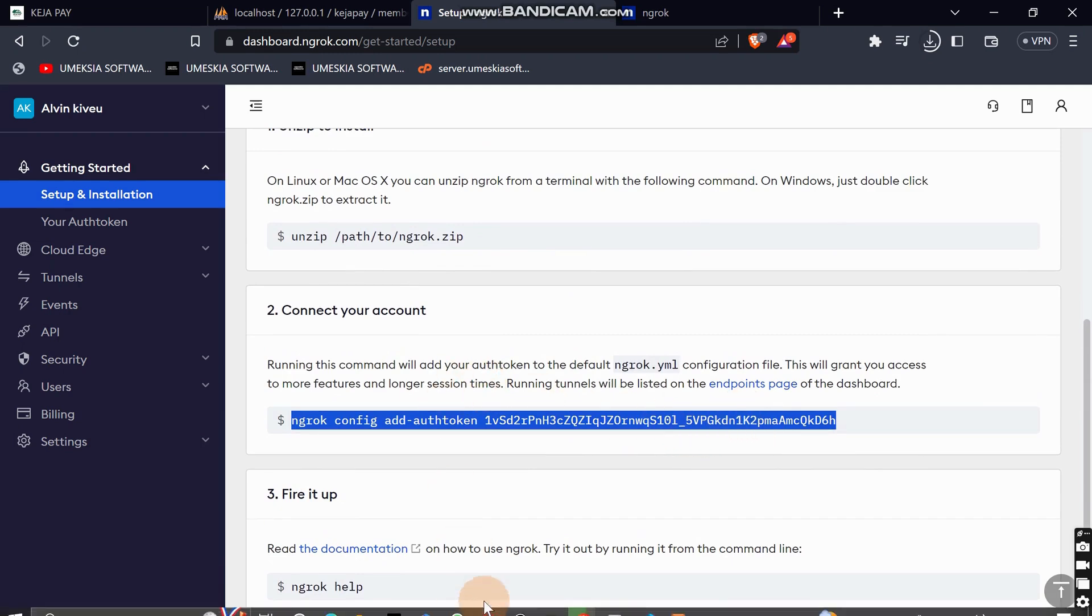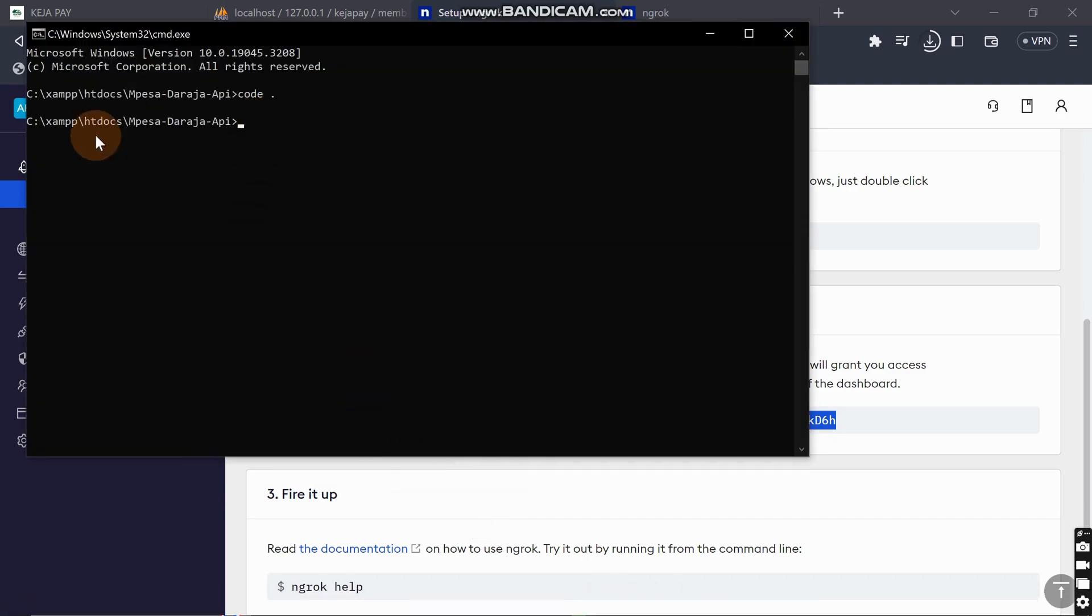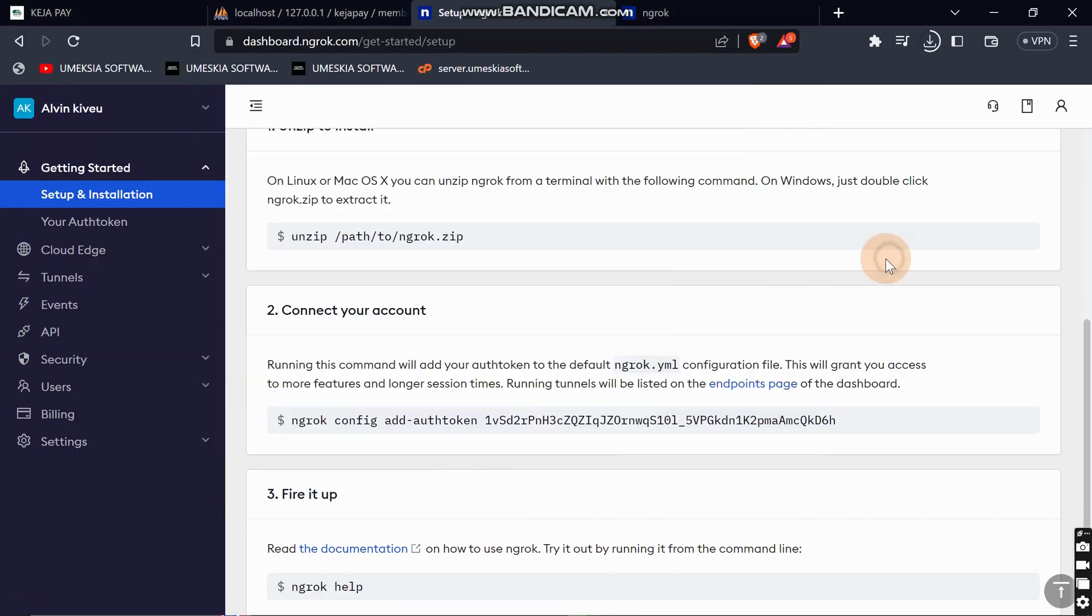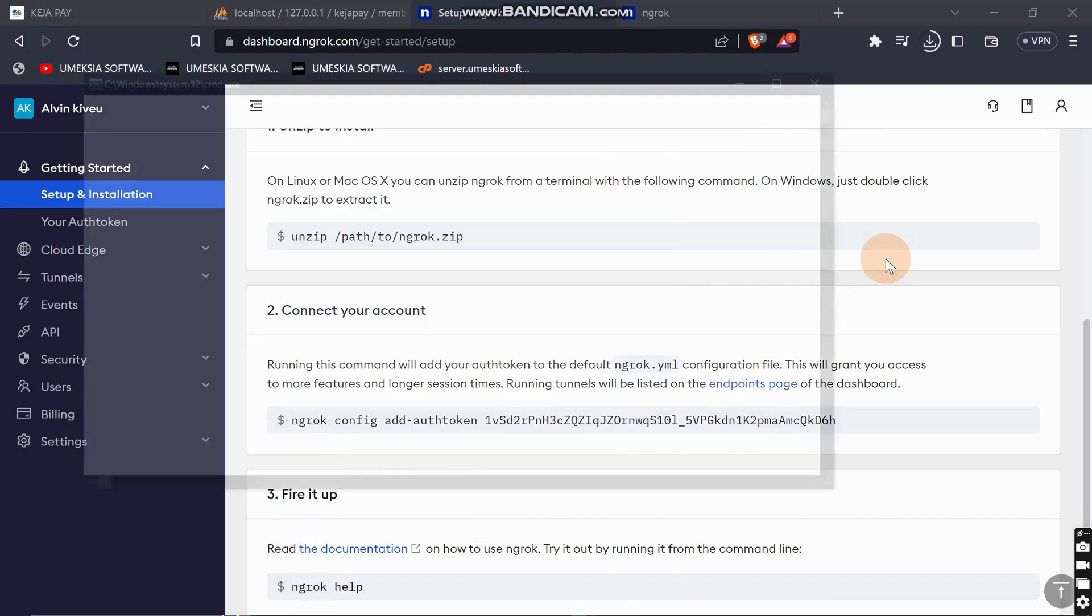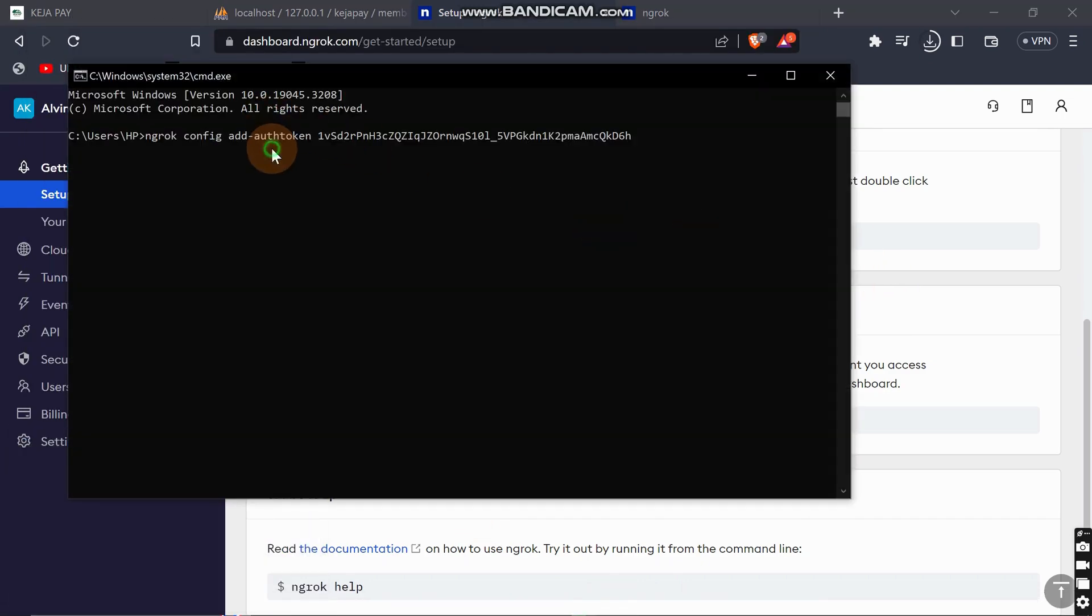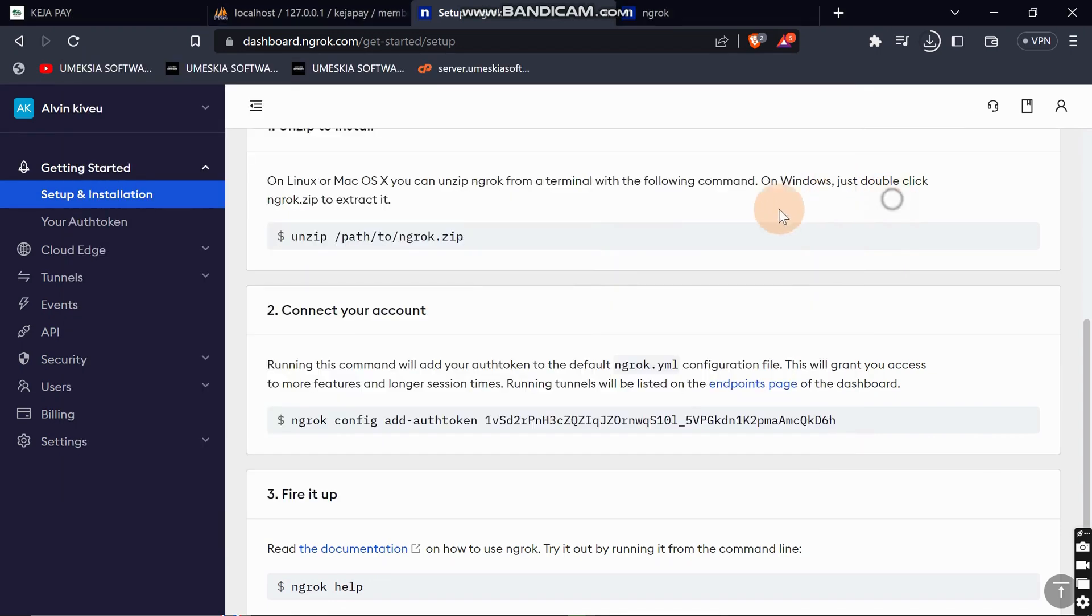Then open CMD and paste that command with your API key. This will link ngrok to your account. After you've done this, it will link to your account.